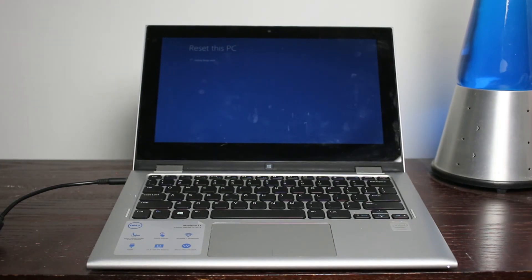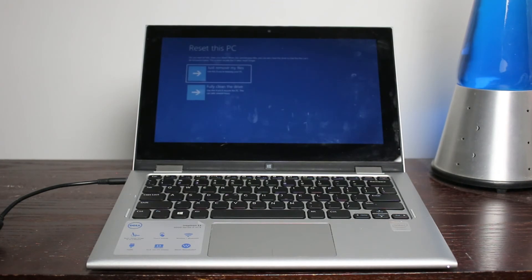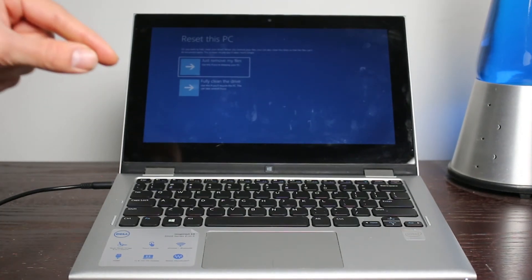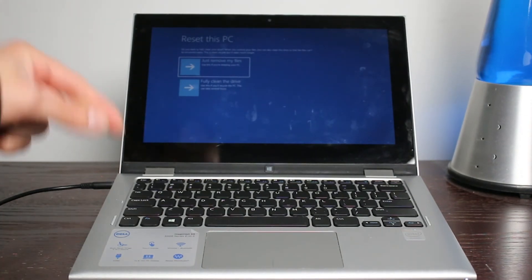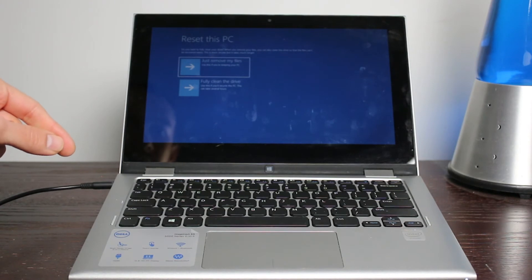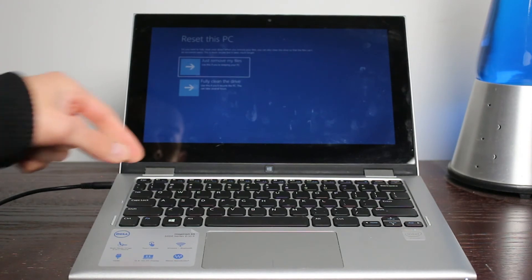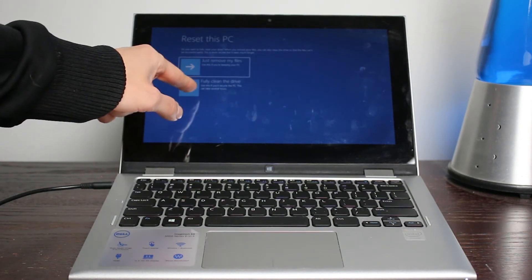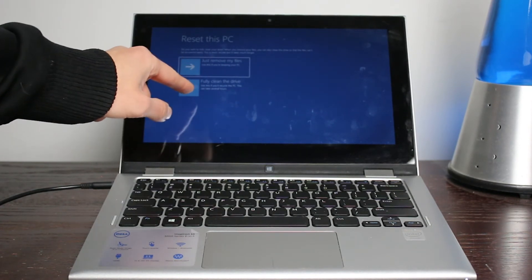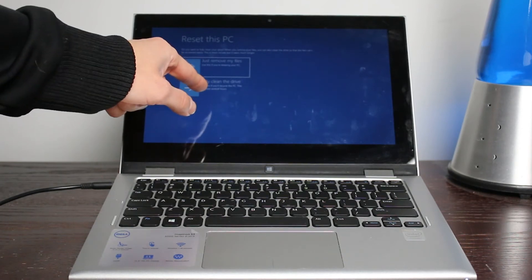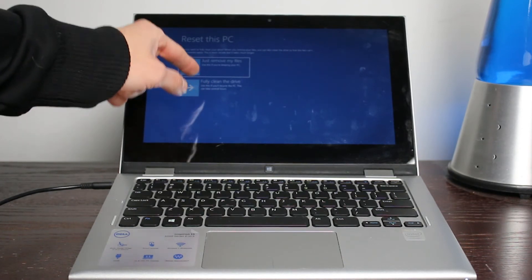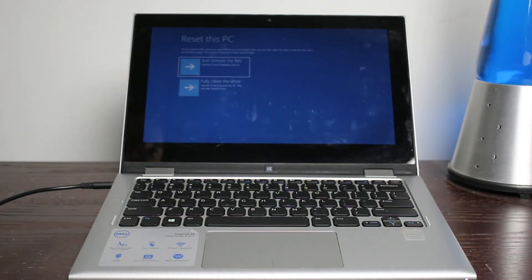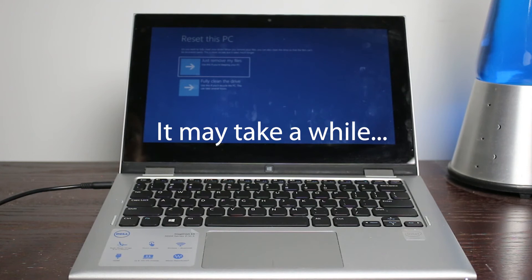It says right here, it says getting things ready. So again, we just wait again. And it asks me again if I wanted to just remove my files, use this if you're keeping your PC. And then this one right here is full clean drive. Use this if you're recycling this PC, it may take several hours.